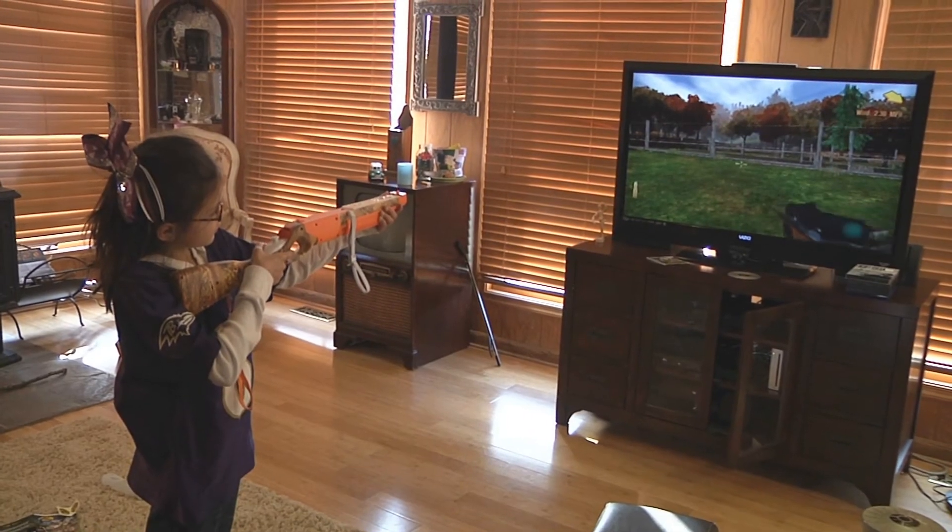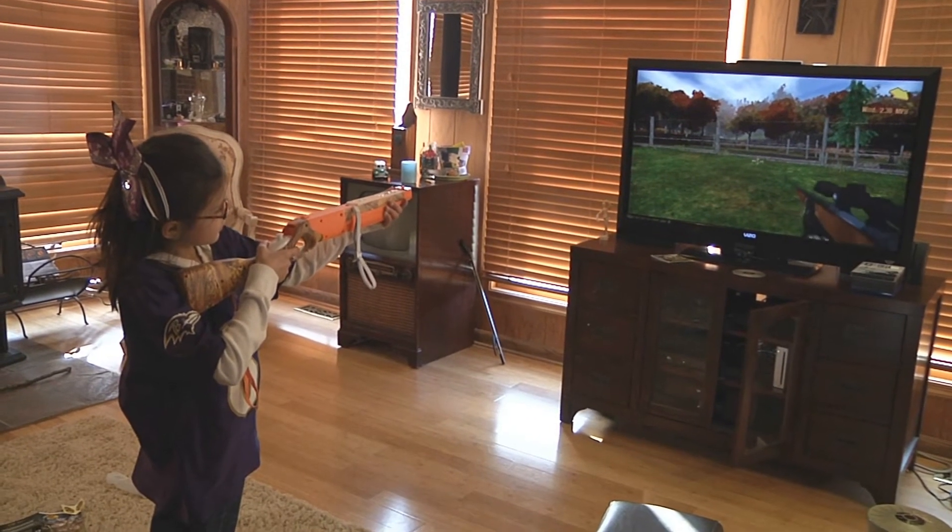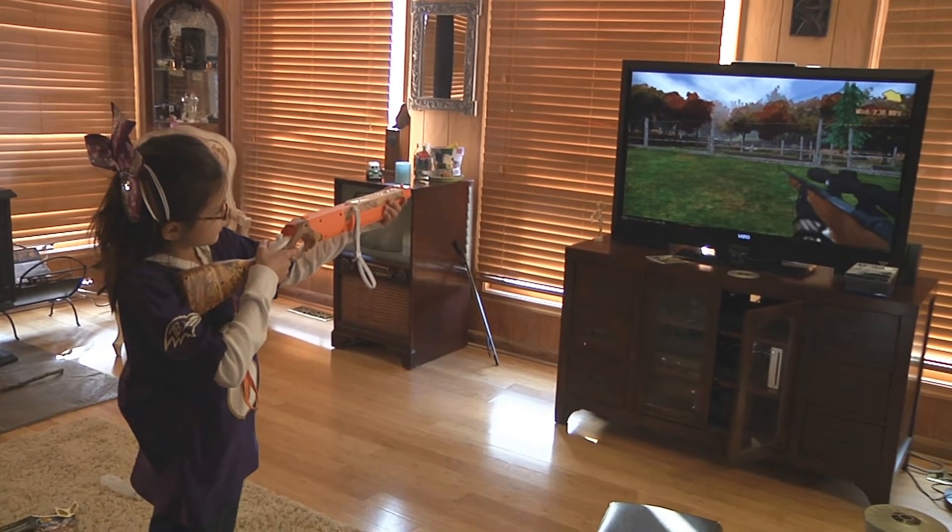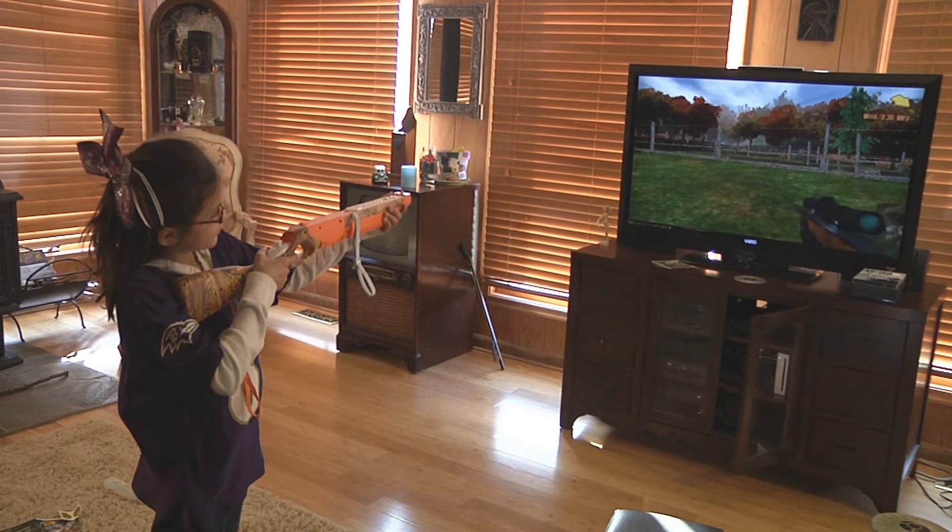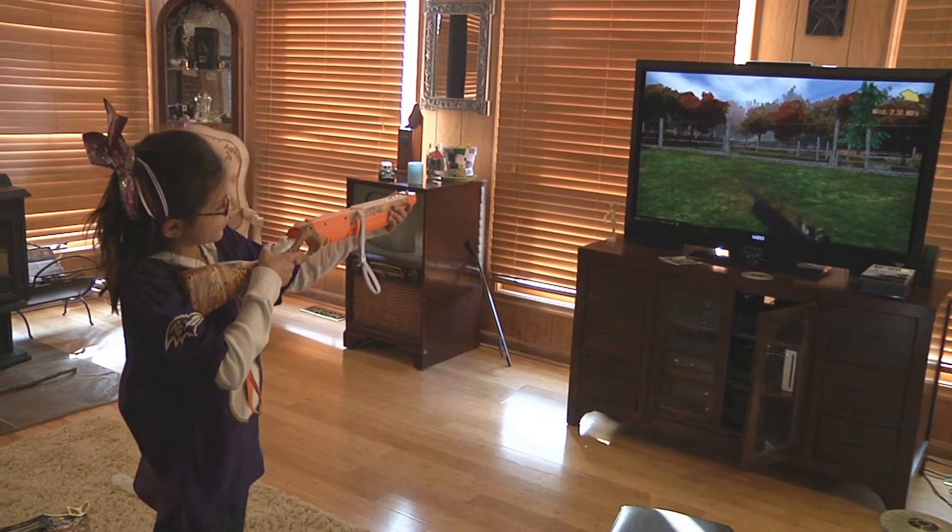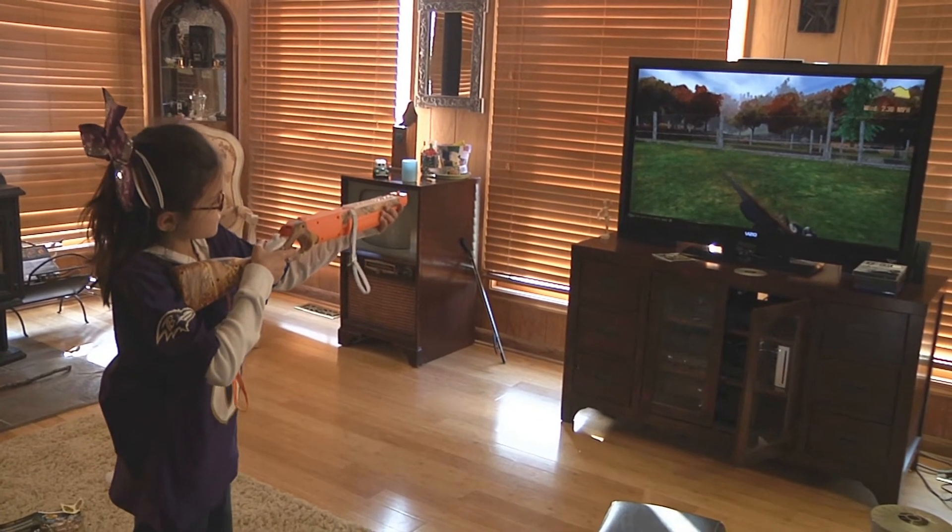In this footage, I show my daughter playing a little game. Amazing how realistic these games can get.